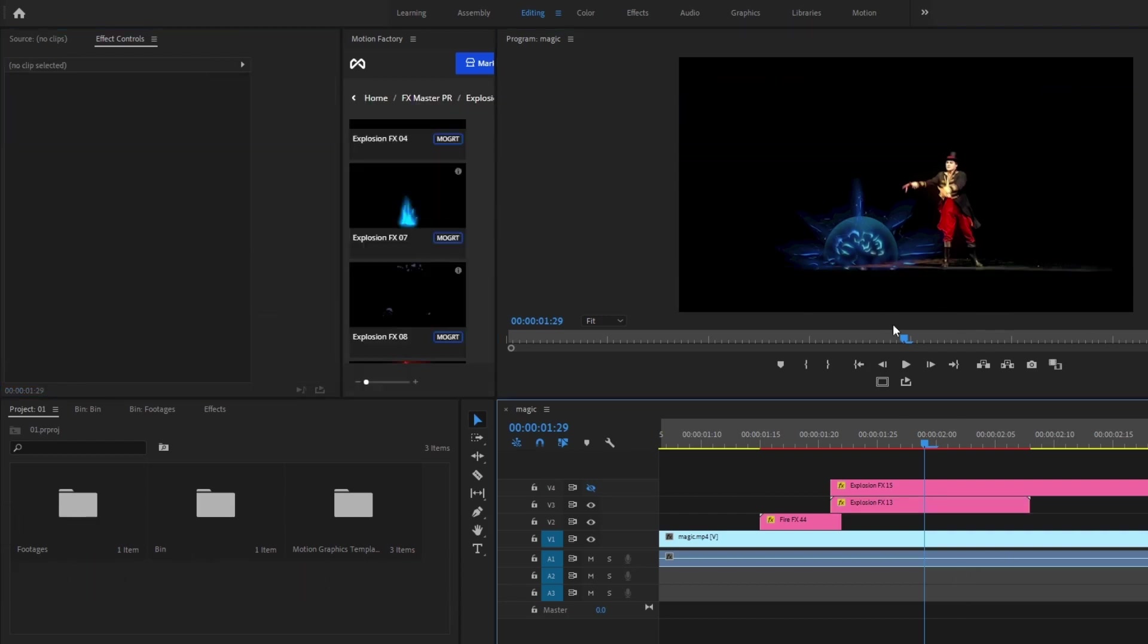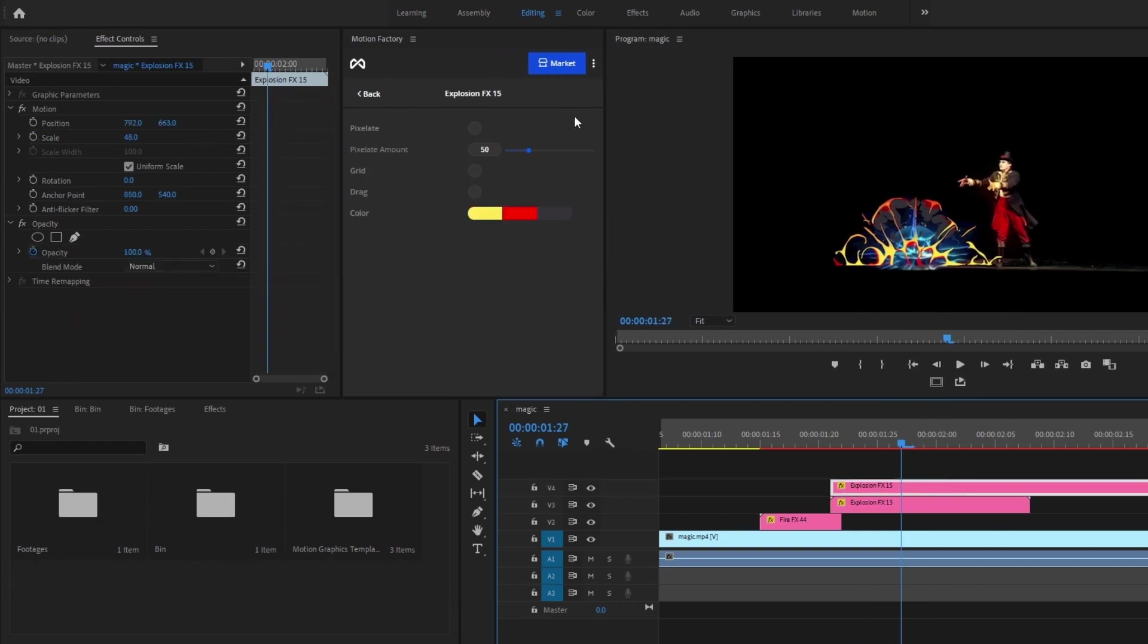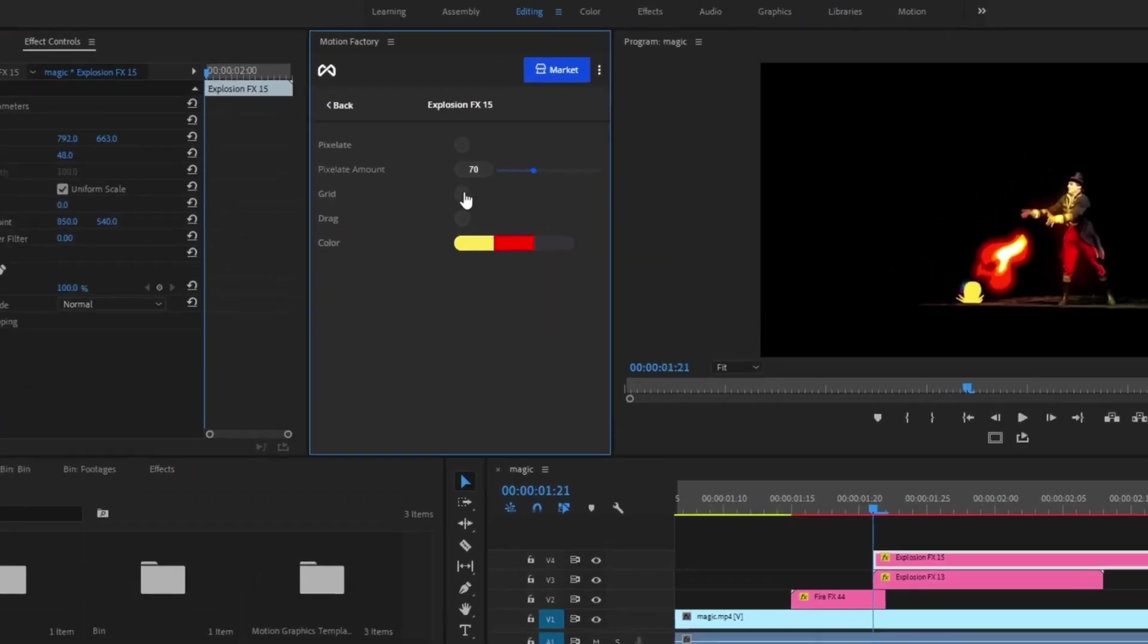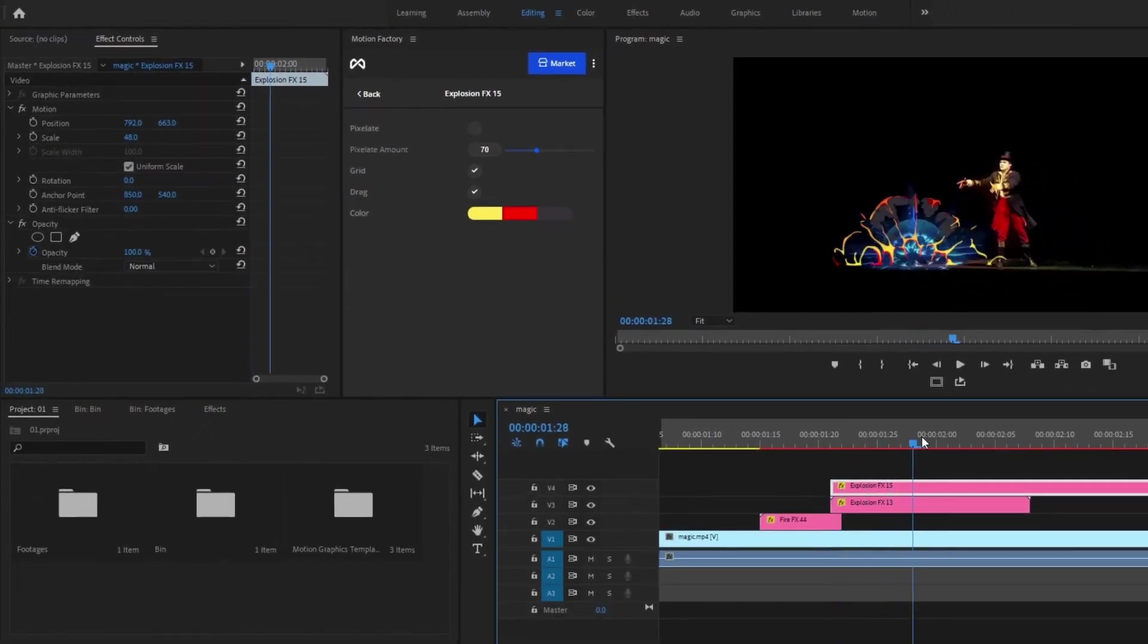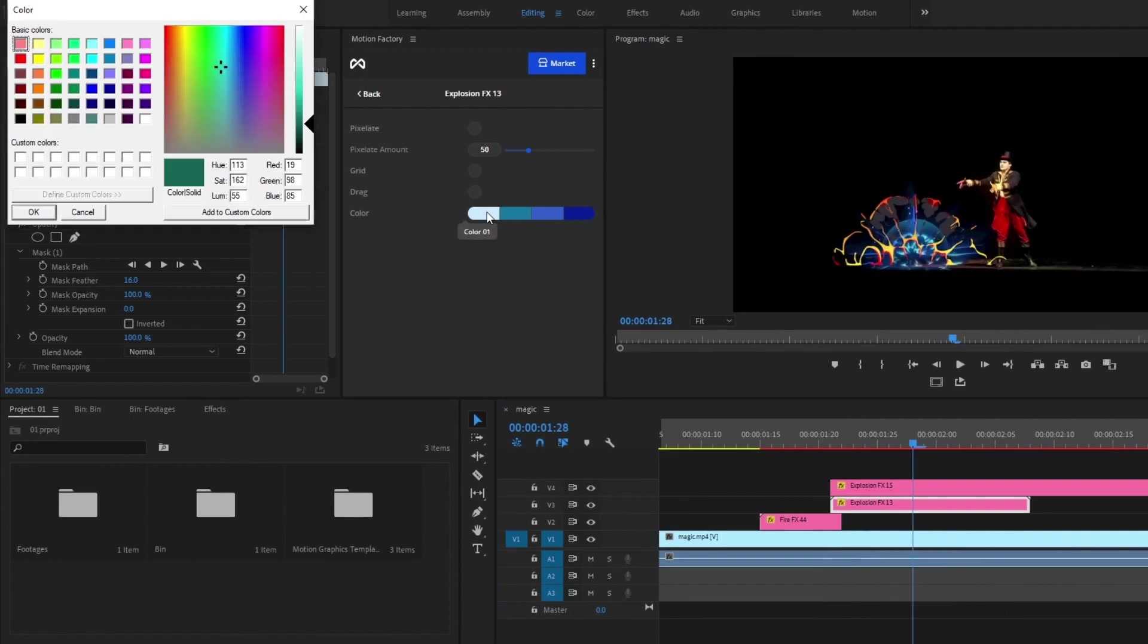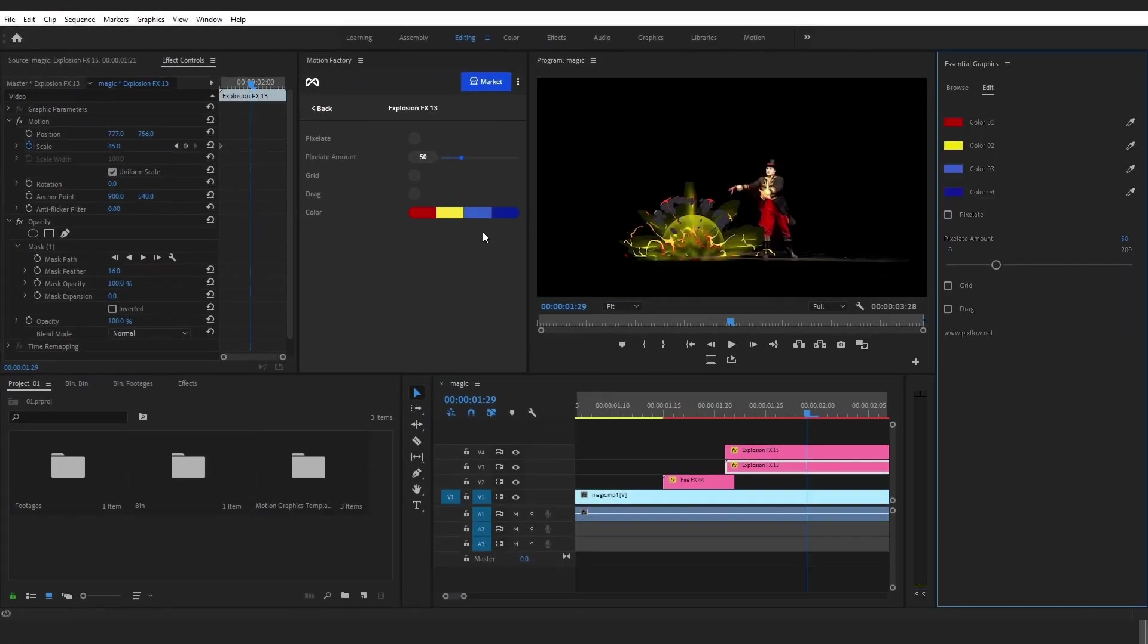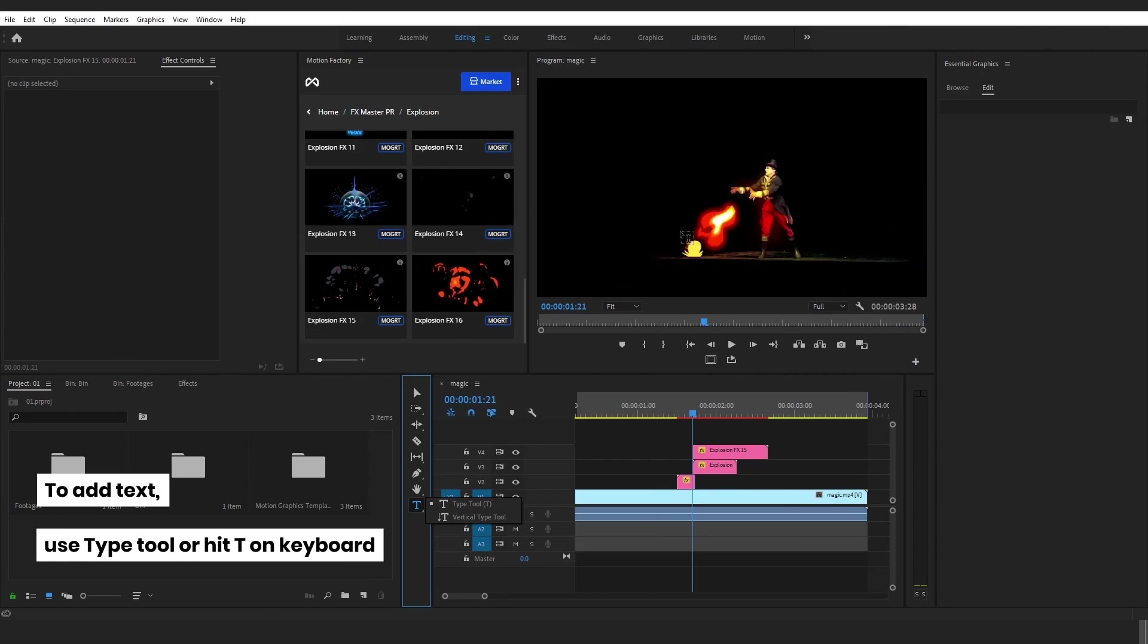Another fantastic feature of Motion Factory is its ability to customize and edit the elements. For example, the pixelate option gives you the ability to pixelate the elements, which is pretty cool and handy for 16 and 32-bit games. The grid and drag options are great for deforming an element, mostly in After Effects, and you can change the elements' colors too. You can also change elements settings in Windows Essential Graphics, but why not have Motion Factory to make this process much easier and faster.